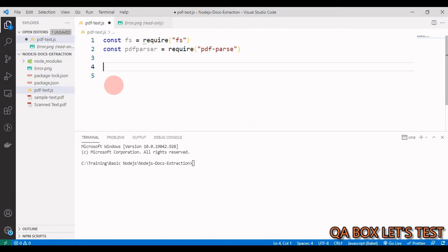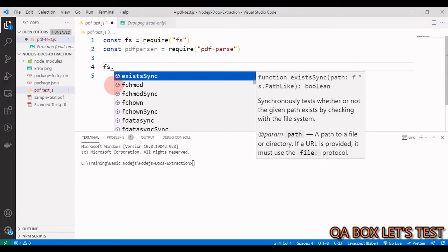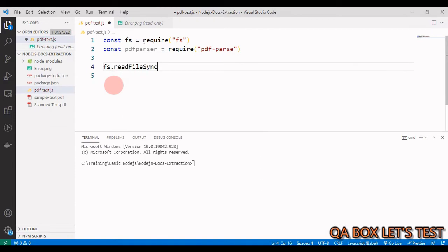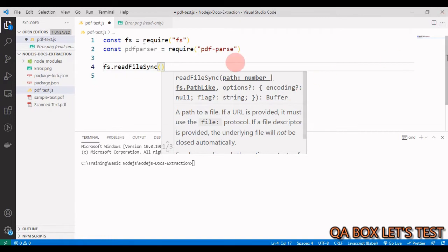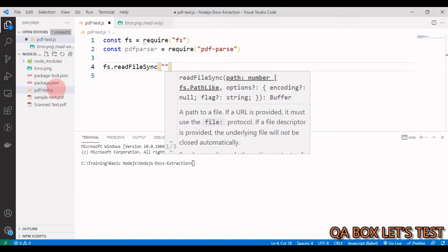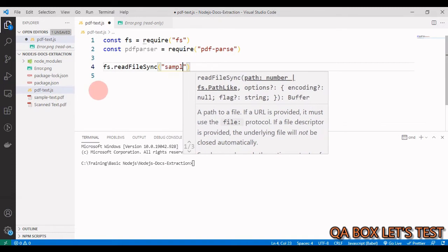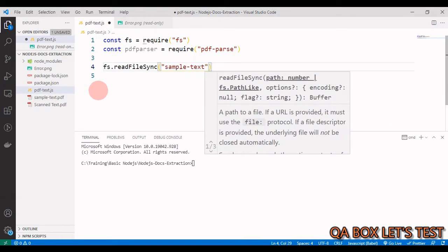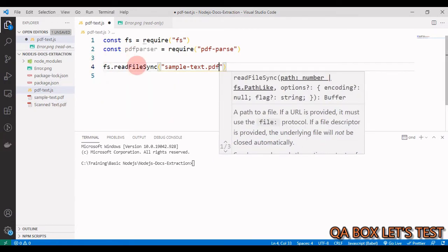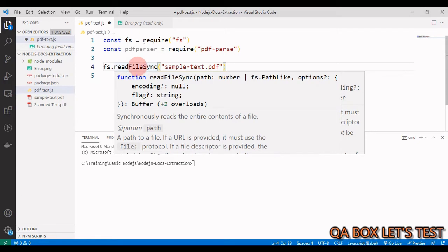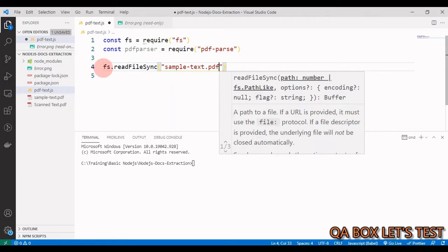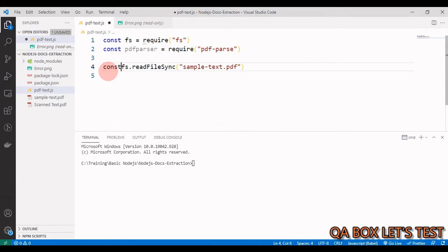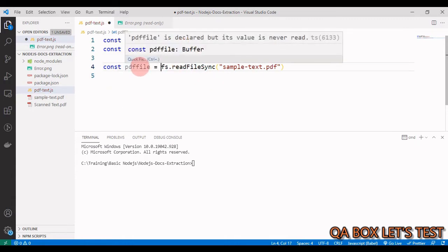Next we need to read the file. The file name is sample-text.pdf. We say fs.readFileSync() and provide the path. Since the script and the PDF are at the same level, I just provide the name: sample-text.pdf. This returns a buffer object, so I store it: const pdfFile = fs.readFileSync('sample-text.pdf').